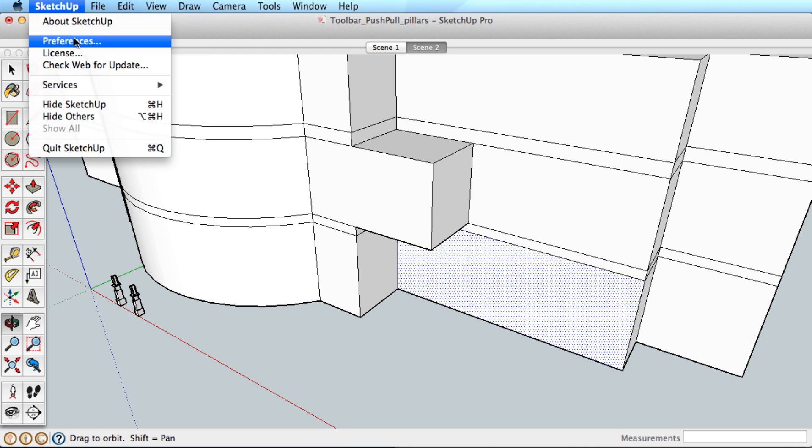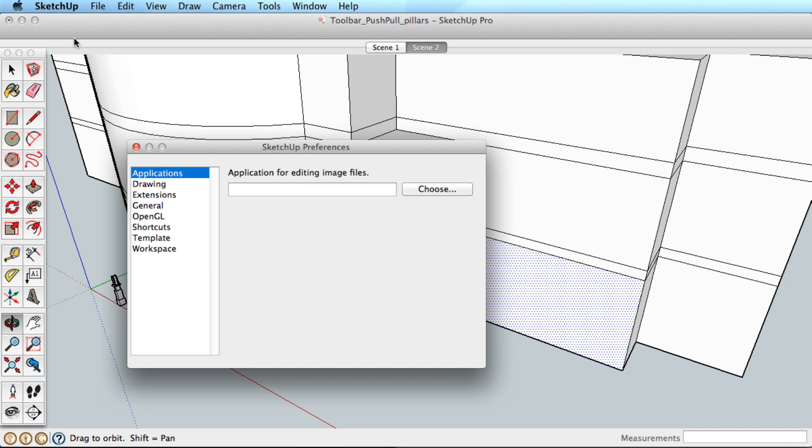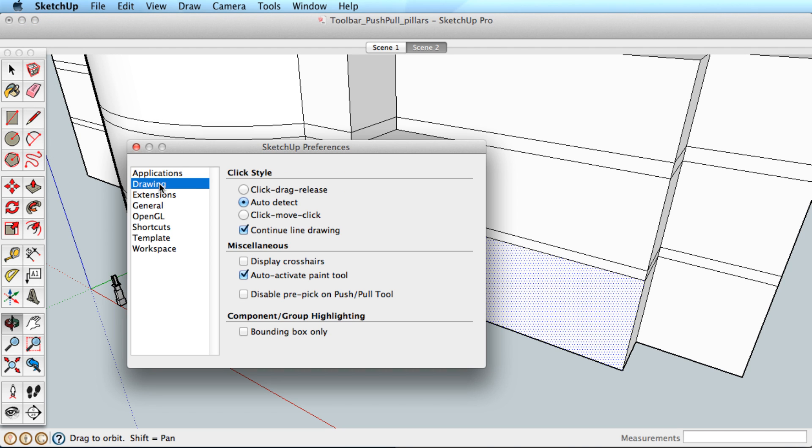However, if you like, you can disable this setting by going to Preferences, choosing the Drawing tab, and click to disable Pre-Pick on Push-Pull Tool.